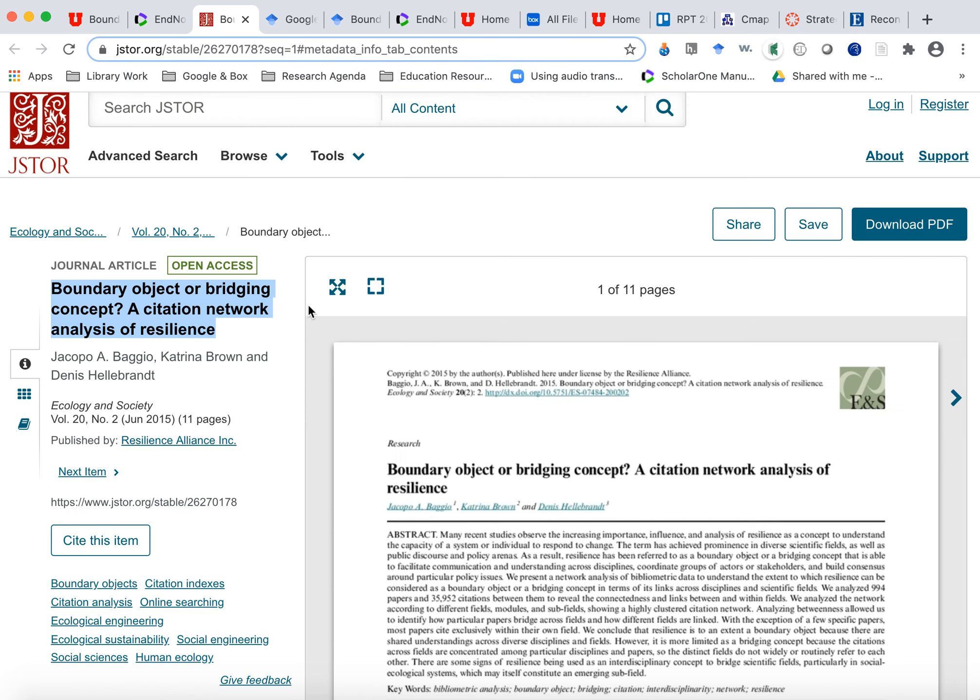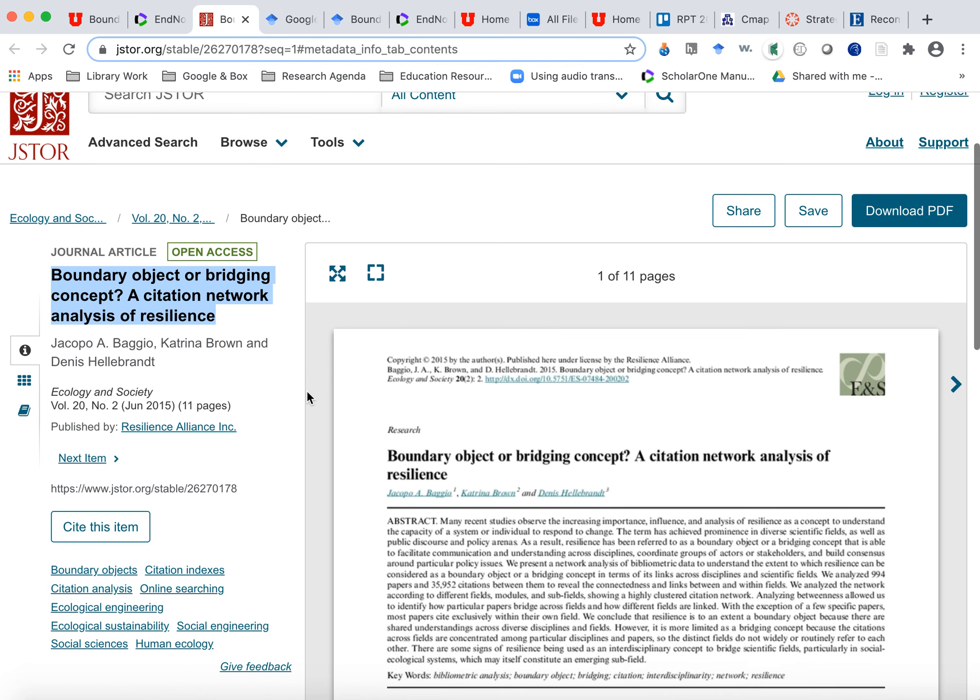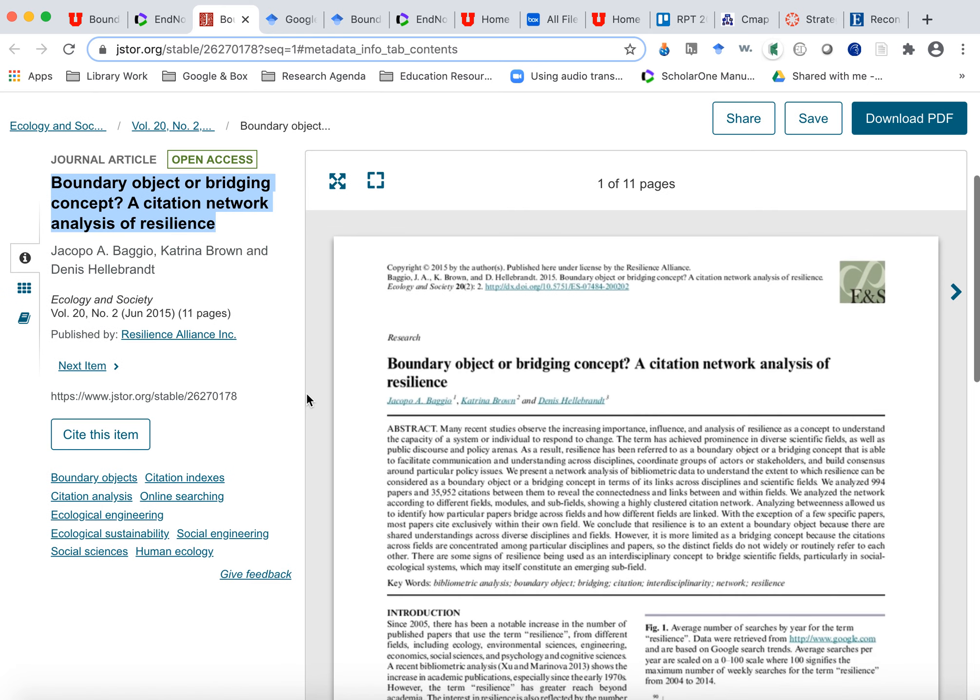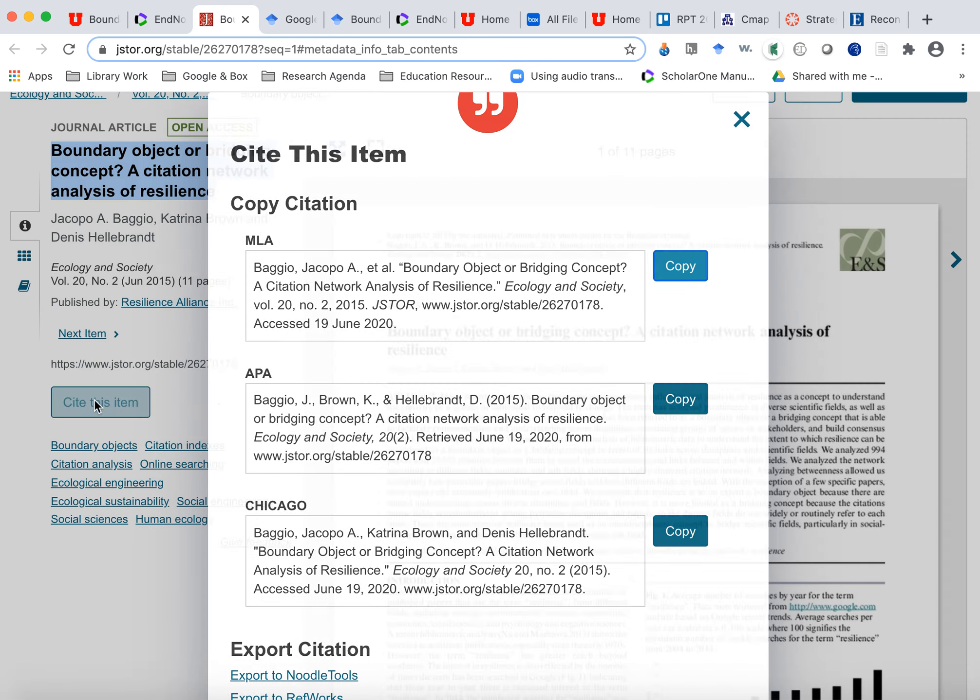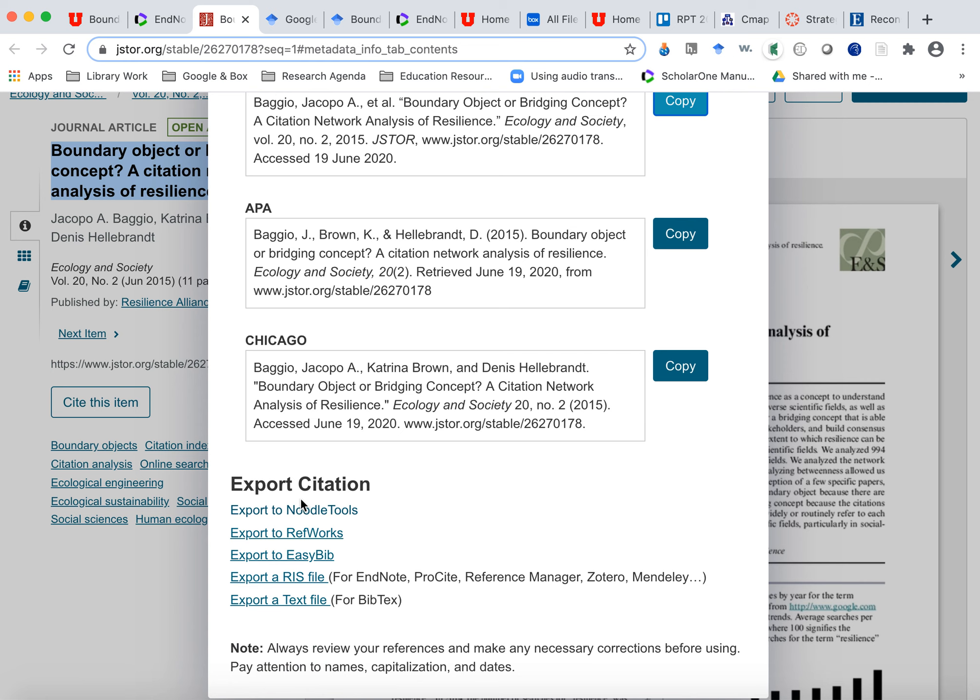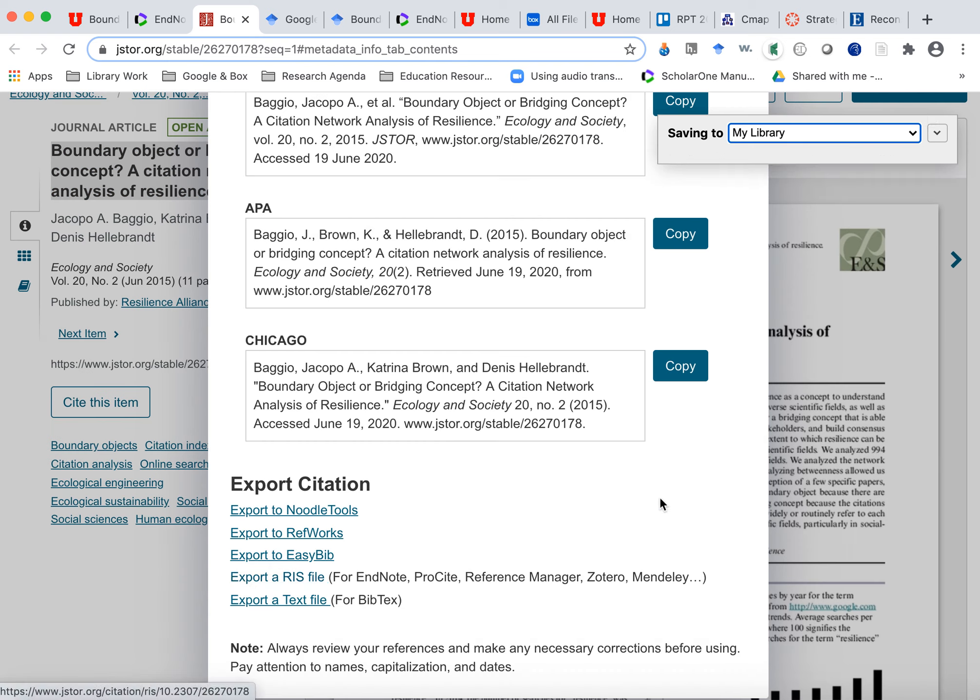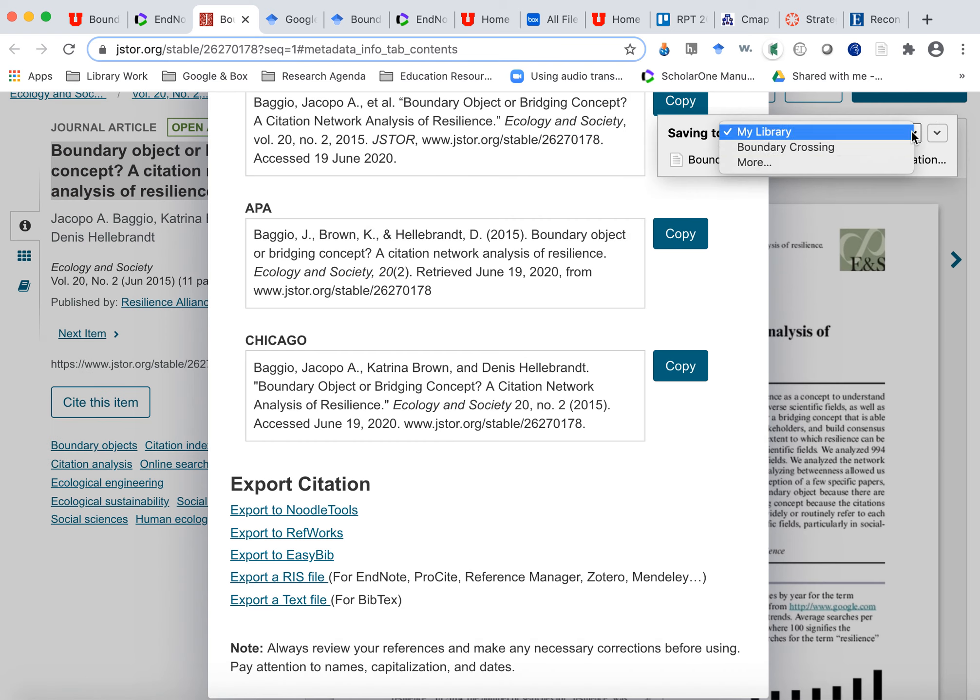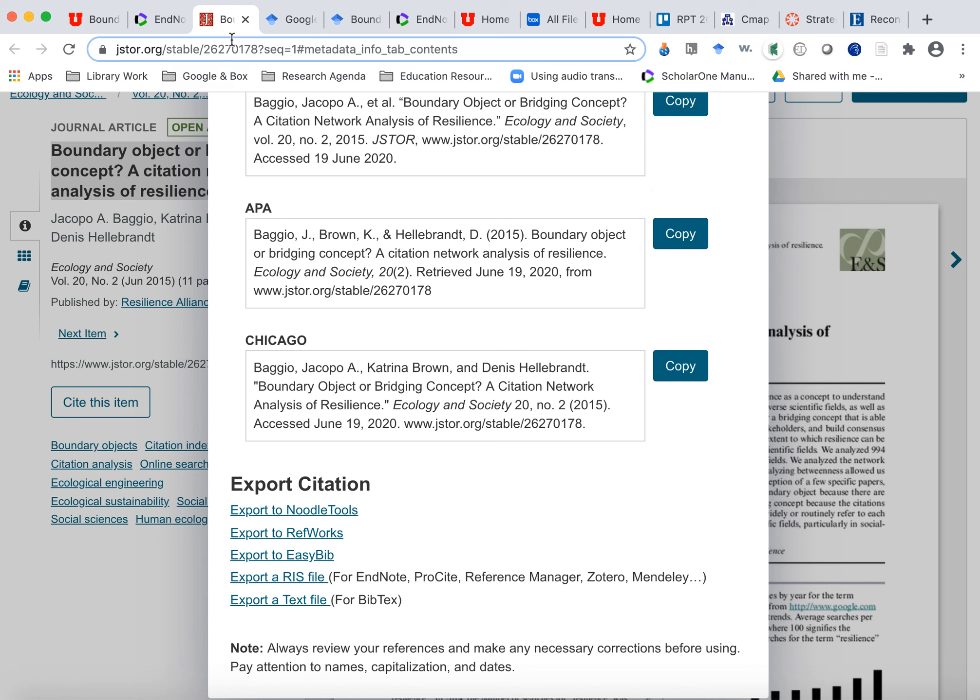Another way to do that is if you're in a database that doesn't have a direct export to EndNote, you can do cite this item and you have other options down here. This RIS file is a generic format and it works really well with Zotero. And I have a Zotero connector installed in my browser. So it's saying, okay, so you want to put this into Zotero and then I can click boundary crossing. And now it's saving it to my boundary crossing folder.